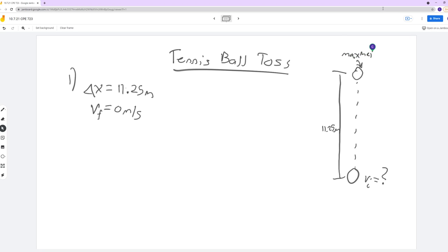At the max height, we have a velocity of 0 meters per second — I'm labeling that as Vf. We know that it's 0 because as it goes up, right before it comes back down and changes direction, there has to be one split second when the ball is not moving and its velocity is 0. That has to happen in order for its velocity to change direction and come back down.